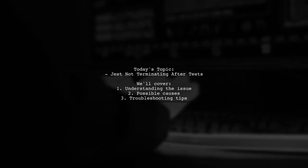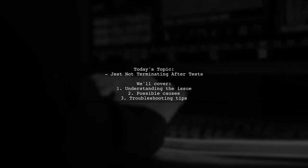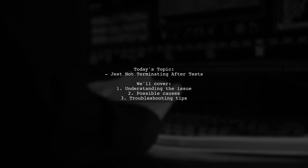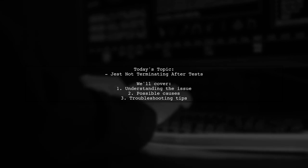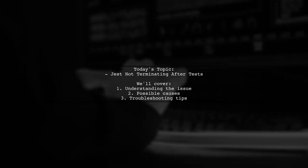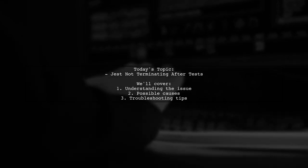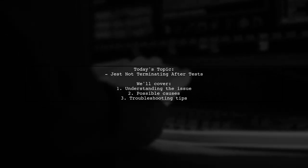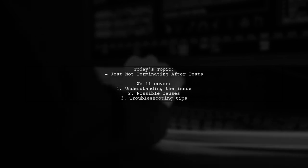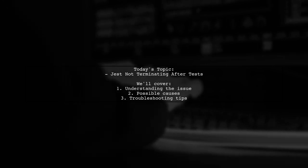Welcome to our tech troubleshooting video. Today, we're tackling a puzzling issue that many developers encounter while using Jest and Supertest for API testing.